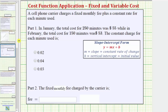A cell phone carrier charges a fixed monthly fee plus a constant rate for each minute used. Because of this, we can model the monthly cost equation using a linear equation in slope-intercept form. In January, the total cost for 250 minutes was $55, while in February, the total cost for 150 minutes was $53. We're asked to find the constant charge for each minute, and then the fixed monthly fee charged by the carrier.